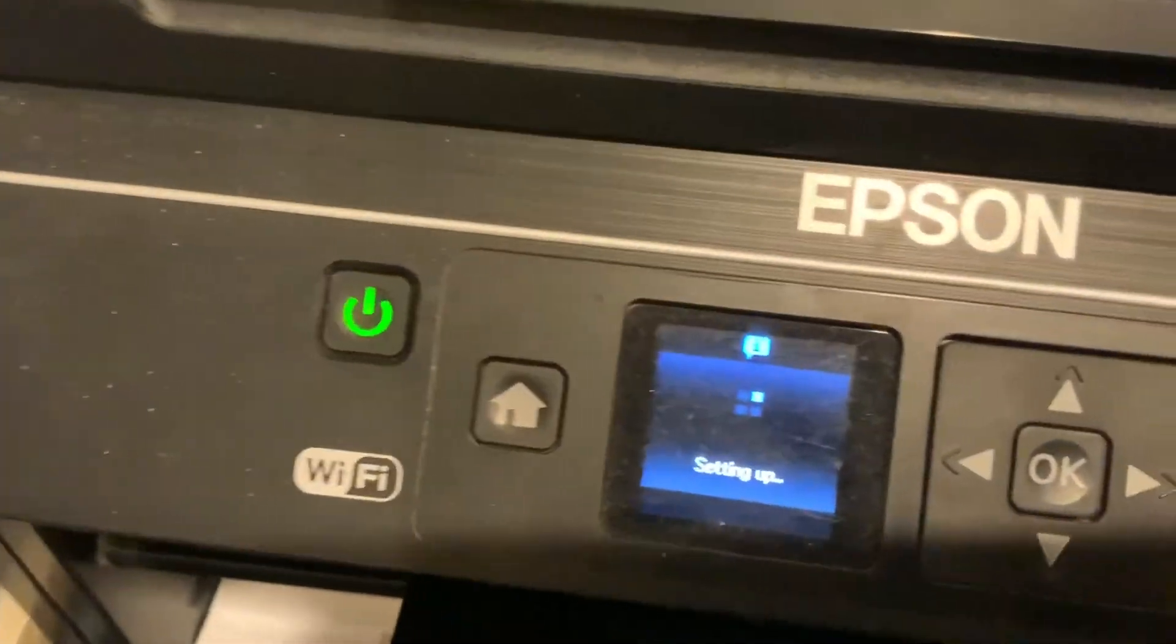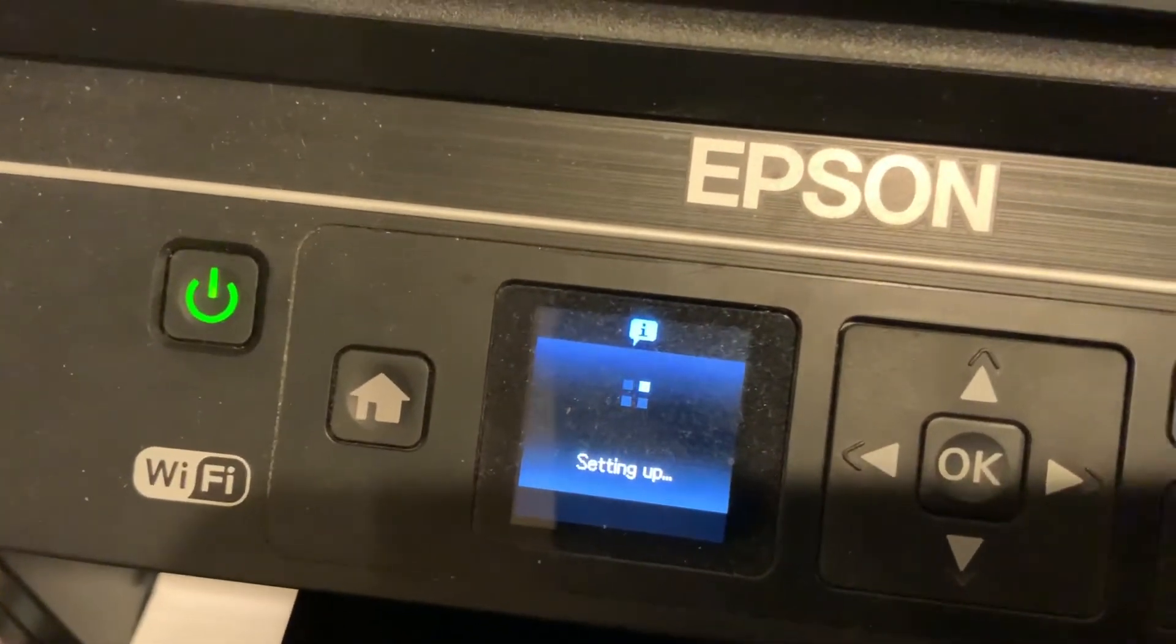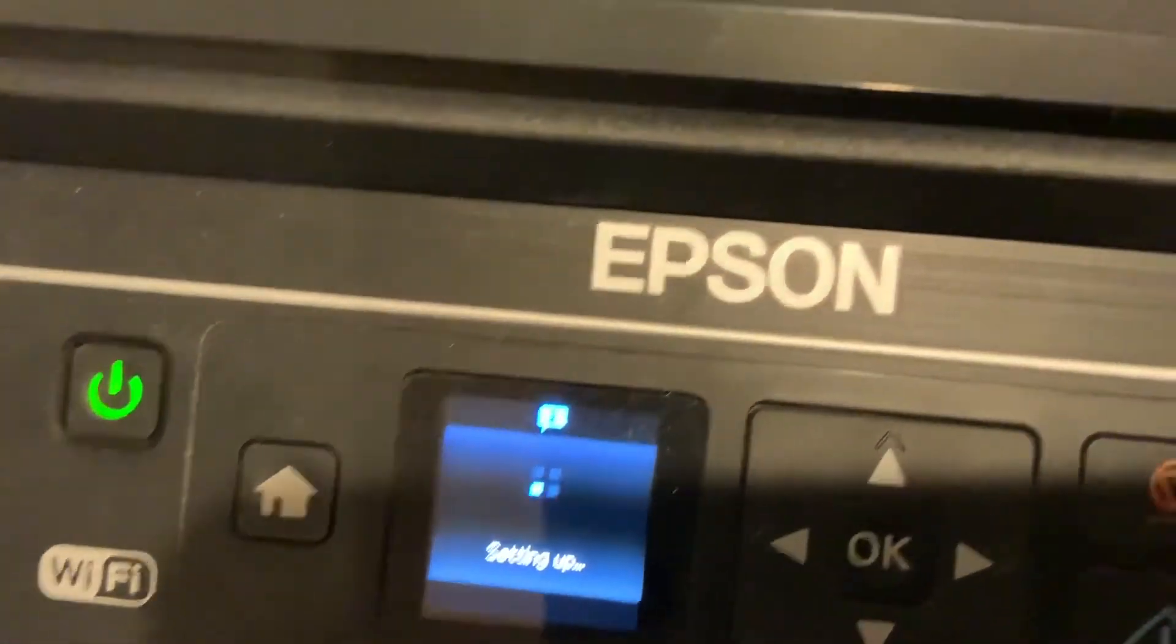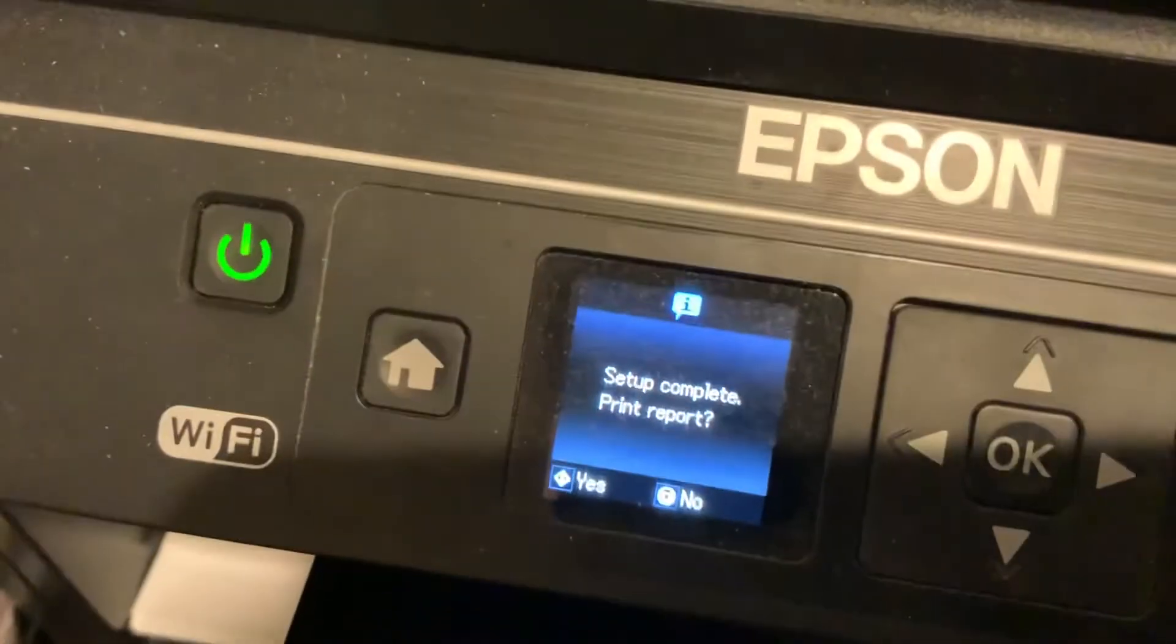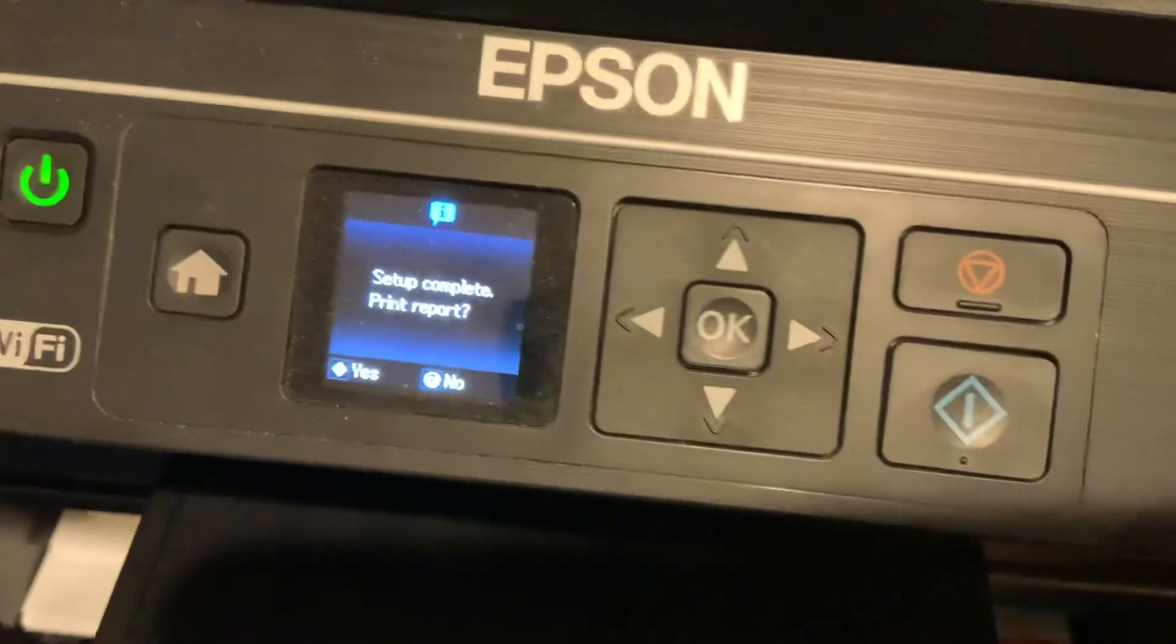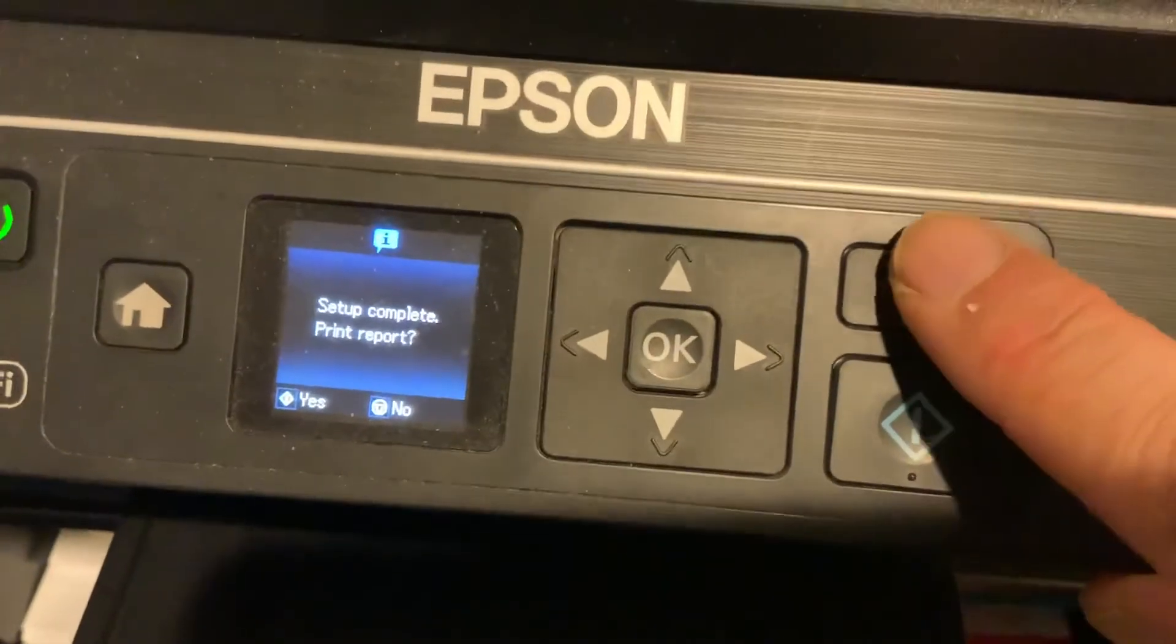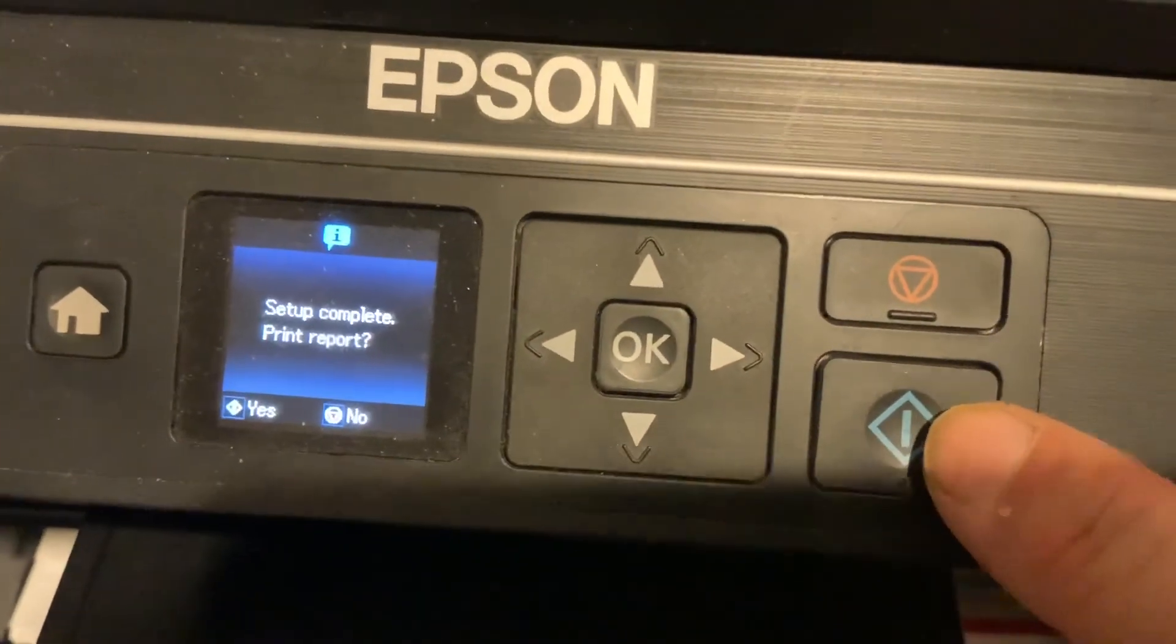Now it's setting it up. Awesome, and I should be connected to my Orbi. Still setting up. Okay, still. Setup complete. Print report if you want to. I won't, so I'm going to click no.